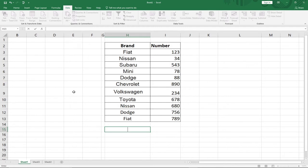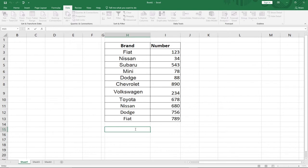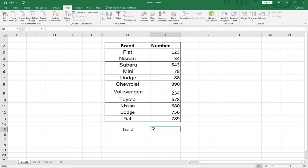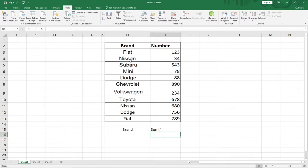The next function is SUMIF, which is a logical way of finding a summation for a particular value. When we used SUM and dragged everything, we got the total. But with SUMIF we can sum only specific values — for example, we want to find the sum for only Fiat entries in the list.